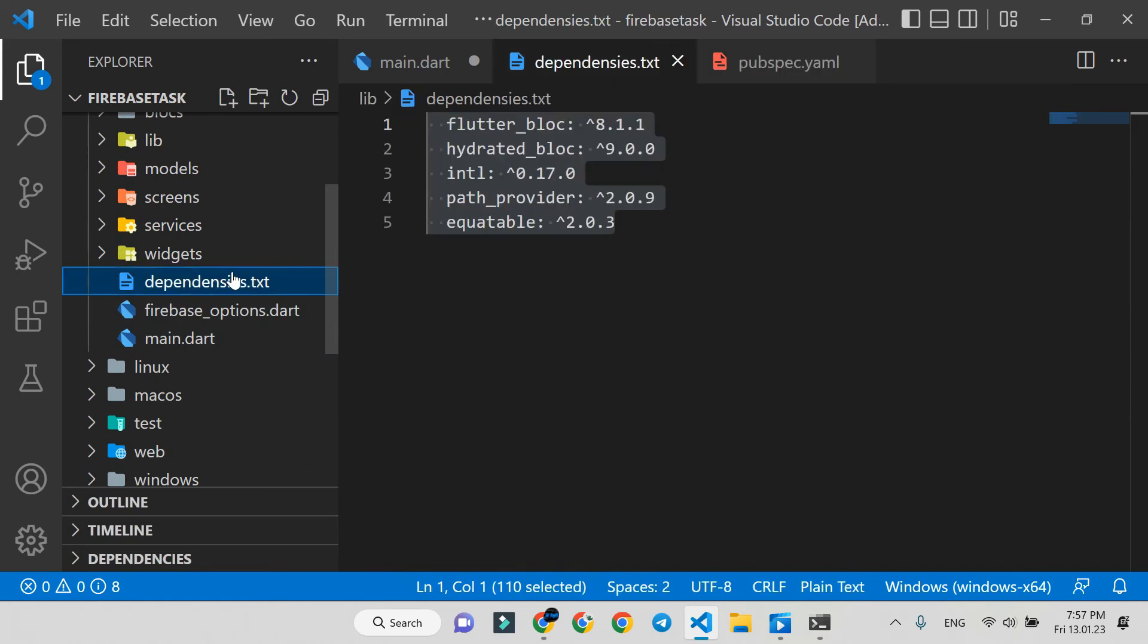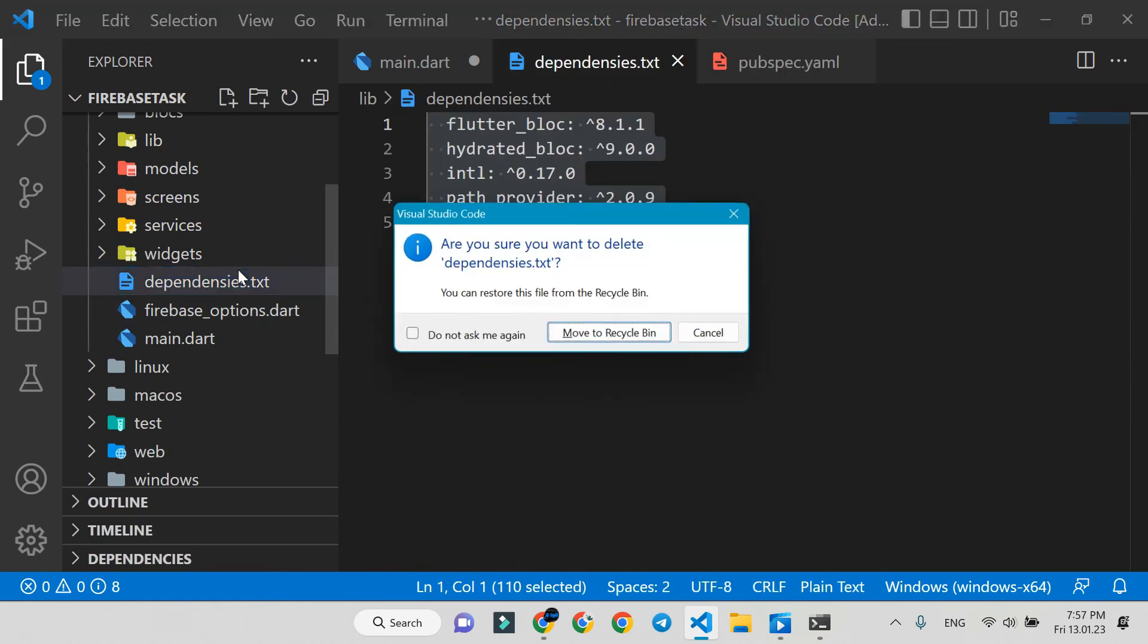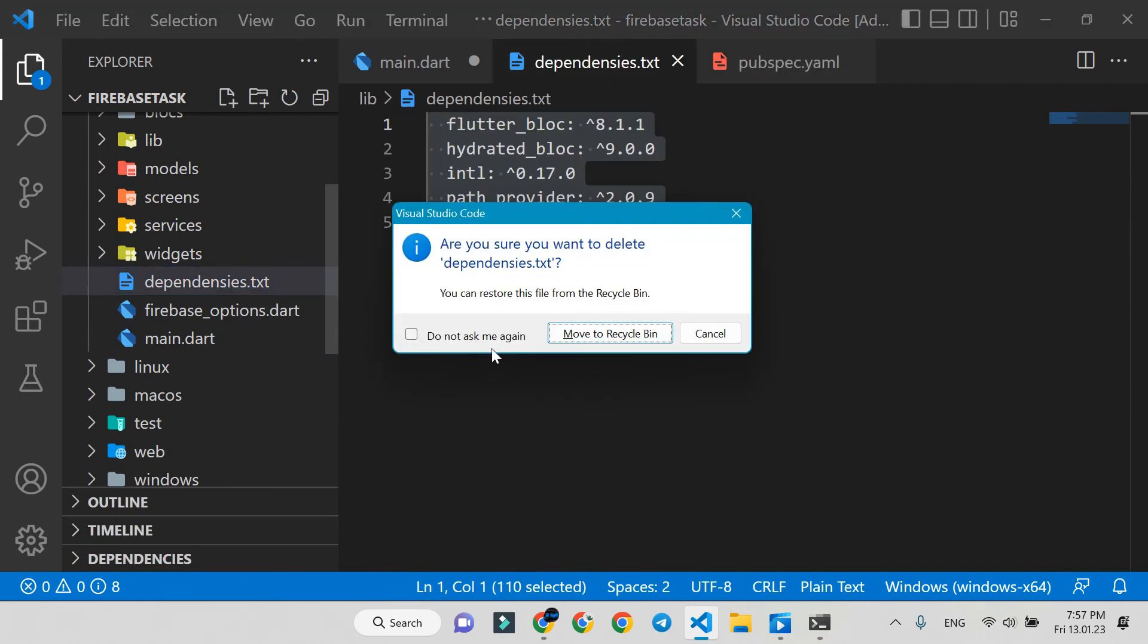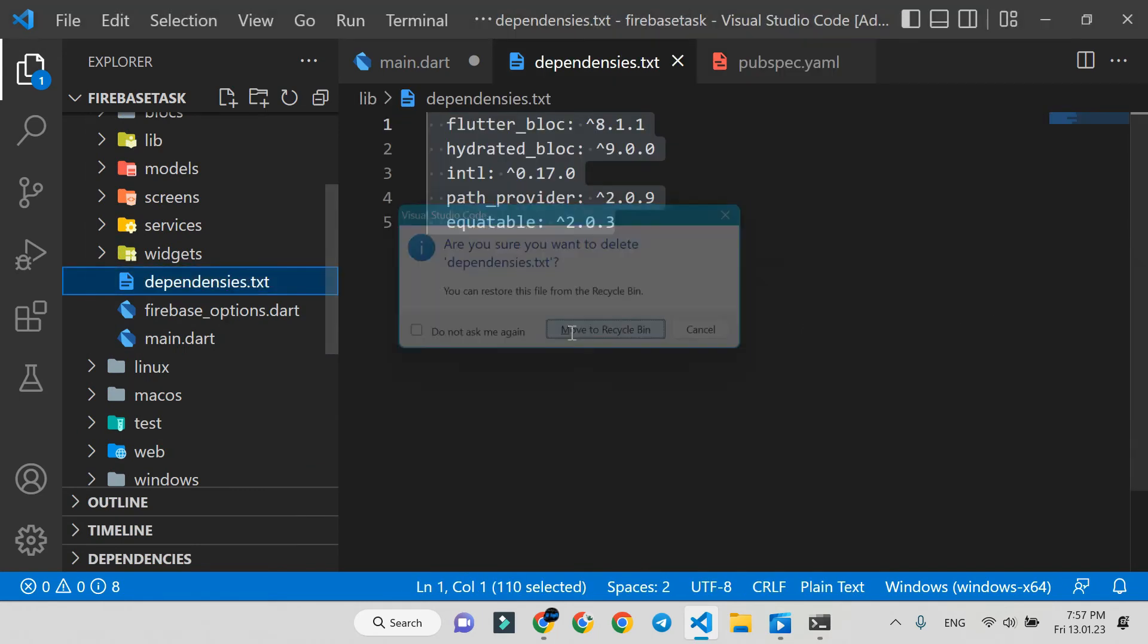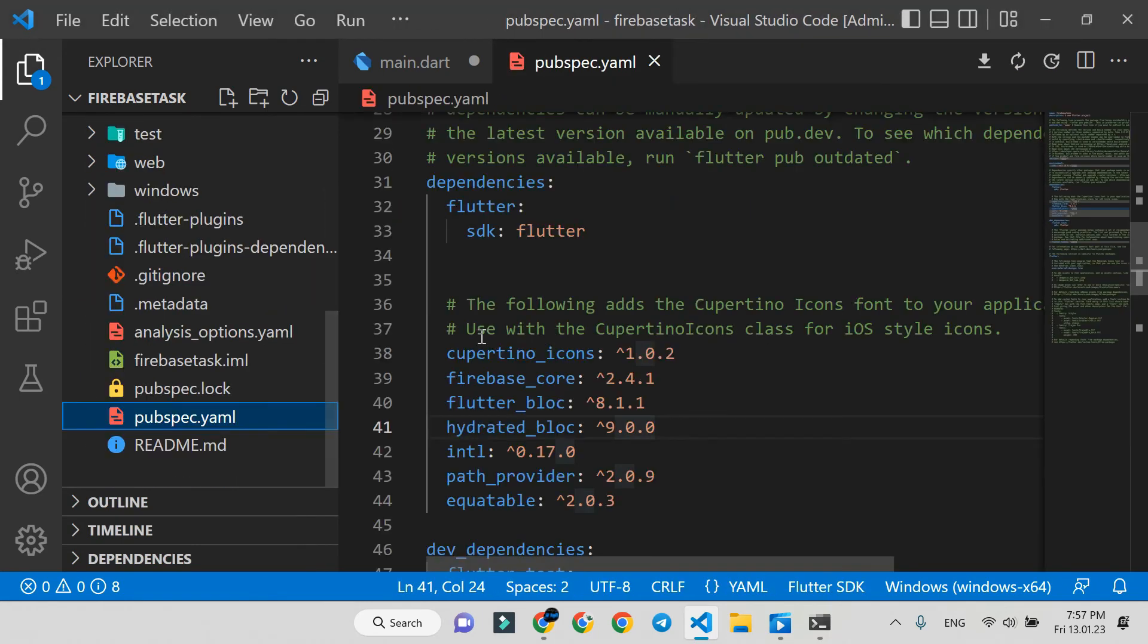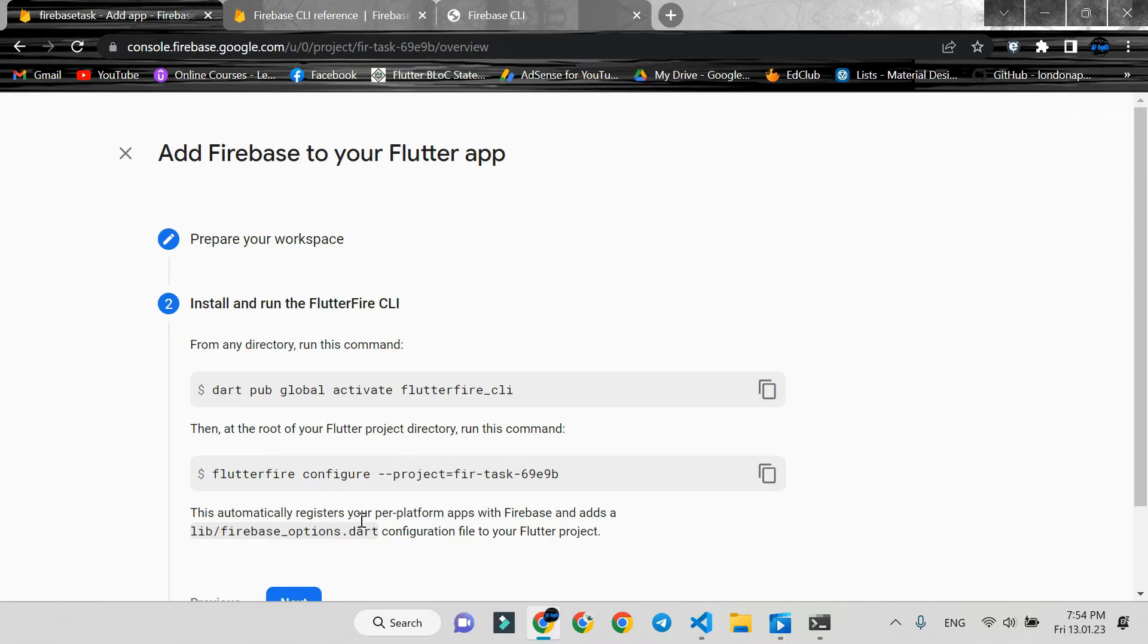You can delete the text file. Press next.